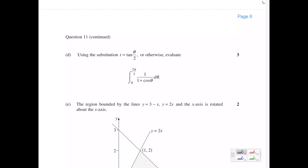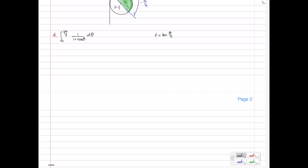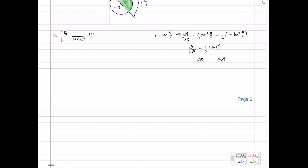Part D. Using the substitution t equals tan of theta on 2, evaluate the integral from 0 to 2 pi on 3 of 1 on 1 plus cos theta d theta. We differentiate the substitution: dt on d theta equals sec squared of theta on 2 times a half, by the chain rule. Since sec squared equals 1 plus tan squared, this is a half of 1 plus tan squared theta on 2. Since tan theta on 2 is just t, this becomes 1 plus t squared. So dt on d theta equals a half times 1 plus t squared, and rearranging gives d theta equals 2 dt on 1 plus t squared.